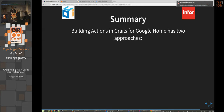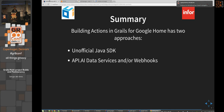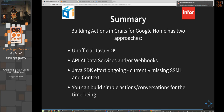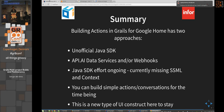In summary: building actions in Grails works for Google Home and the phone — you don't need the physical device. Use the unofficial Java SDK or use API.AI data services and webhooks. The Java SDK effort is ongoing — pull requests are welcome. It's enough to build simple conversations and actions for now, and this technology is likely here to stay.